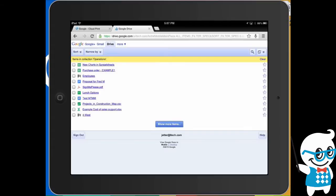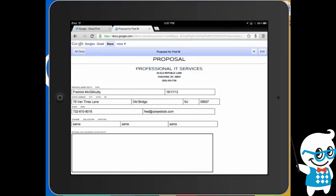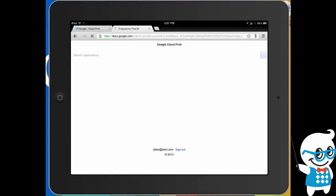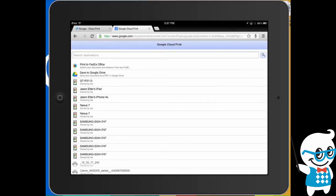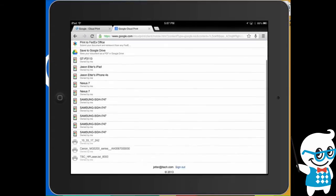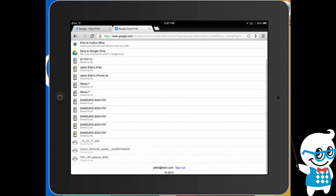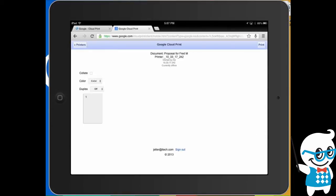So for example, if I want to open up this proposal and print it, I would simply open up the proposal, click on the options, go to print and as you'll see here, it opens up my Cloud Print and I can actually access the printer that I have access to and simply hit print. And that will give me access to printing from my device using a web browser.